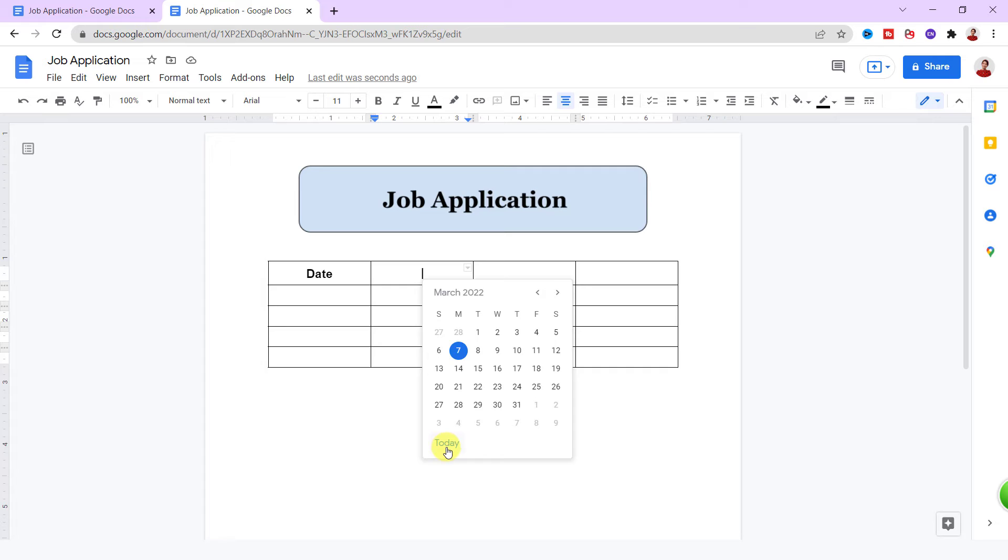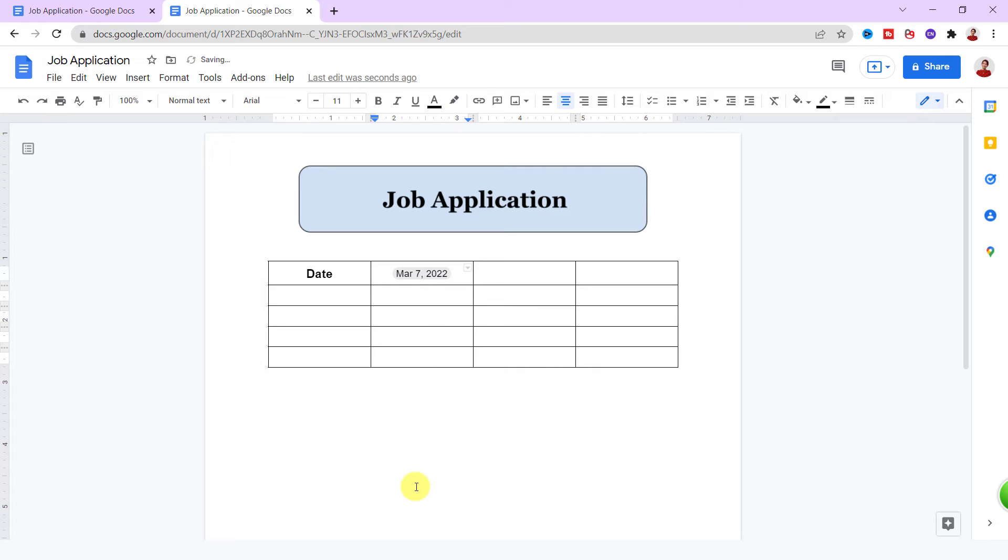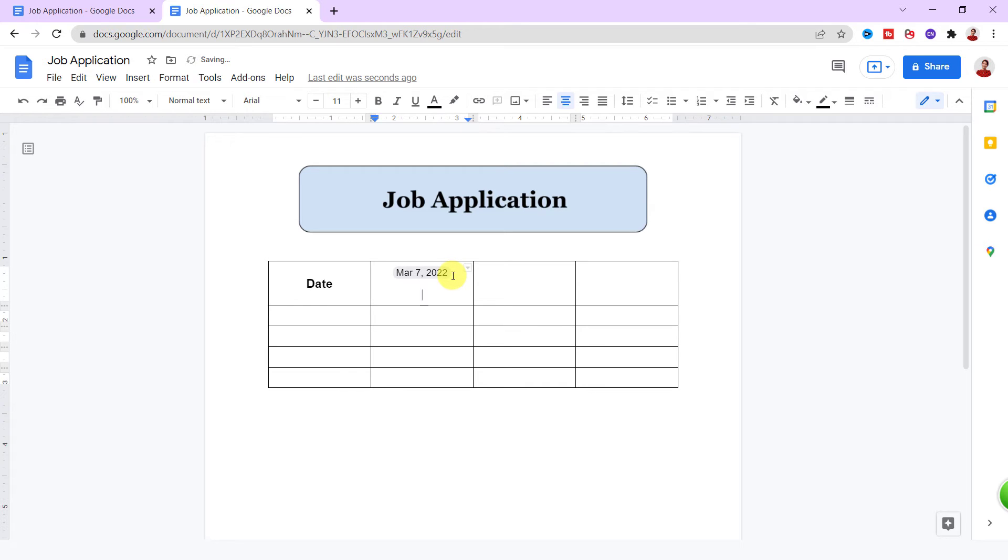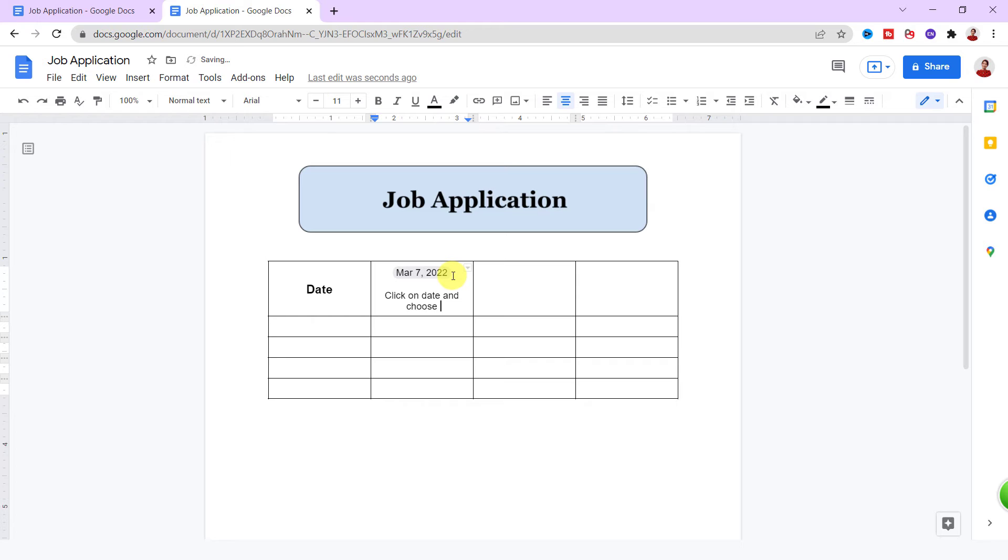As you see, you should select a date. I choose today. Today's date is added. What I want is the applicant insert the date that they filled the application, so I type in a guide under the date: 'Click on date and choose the date you filled out the application.'